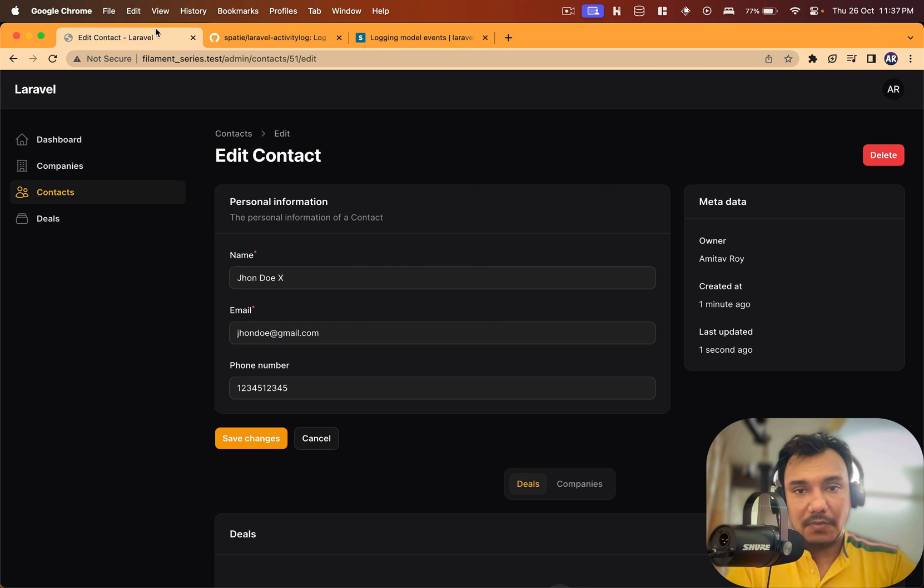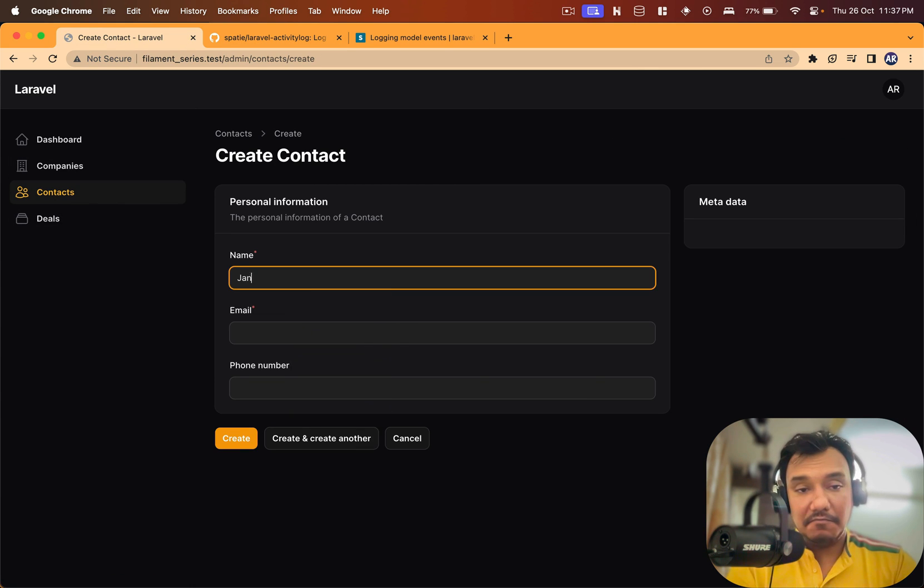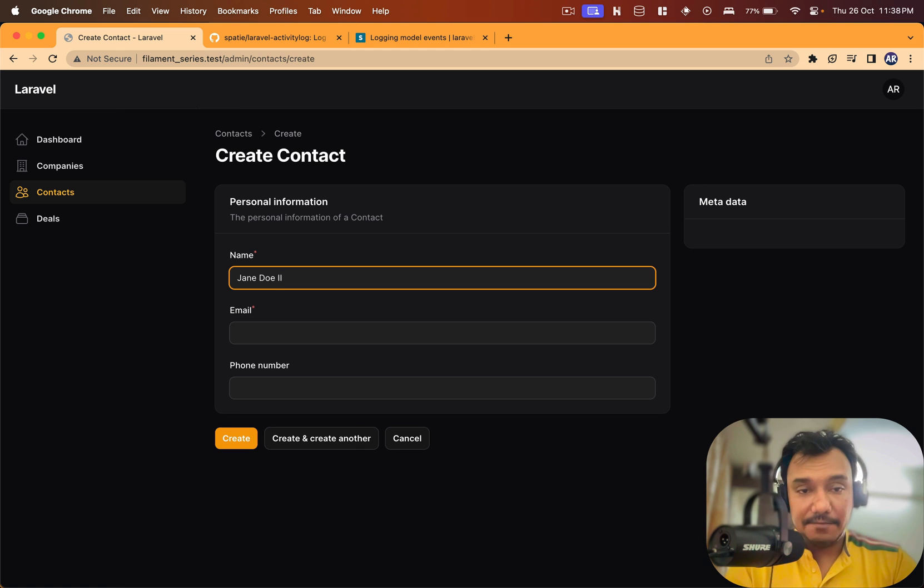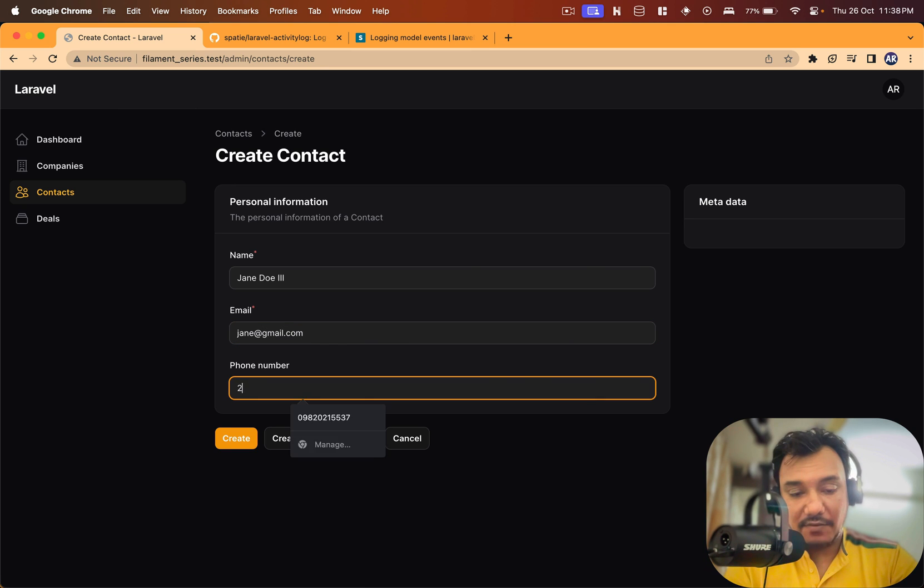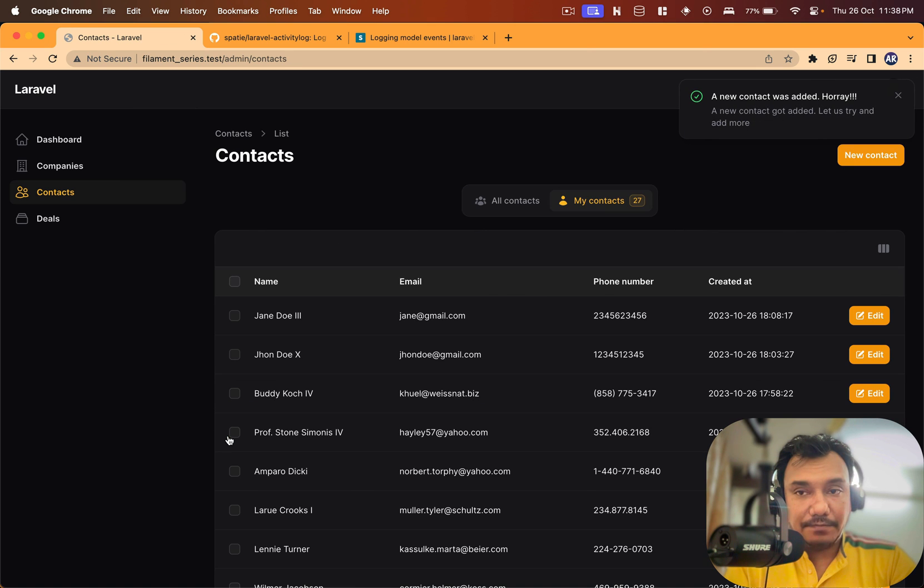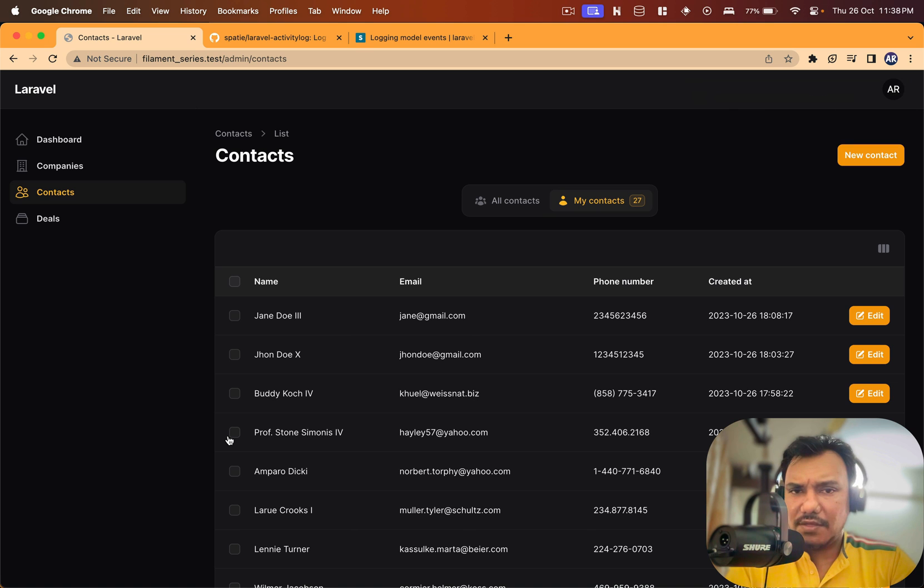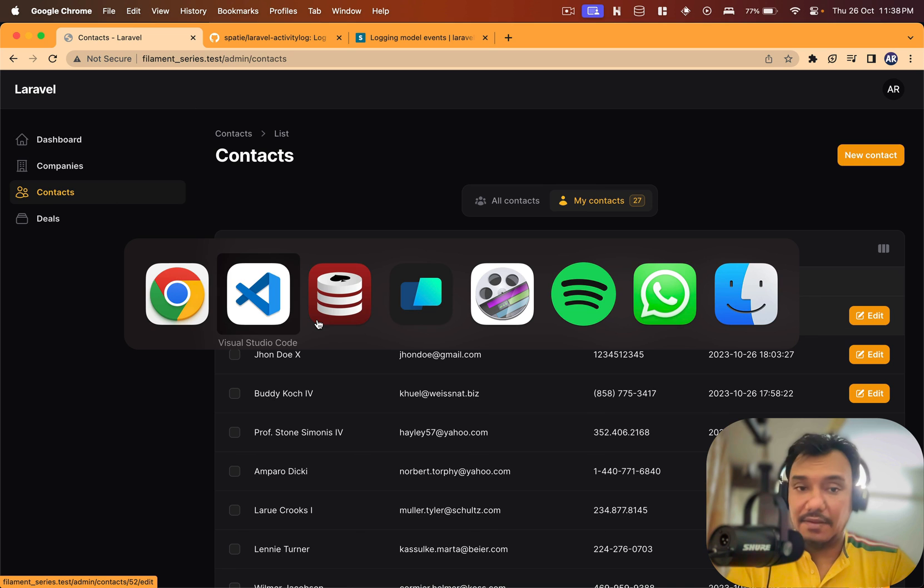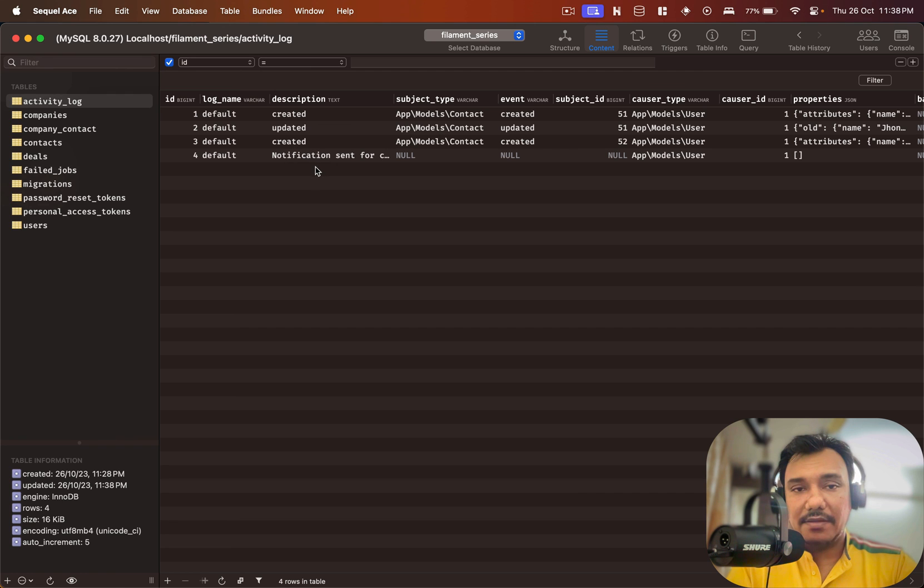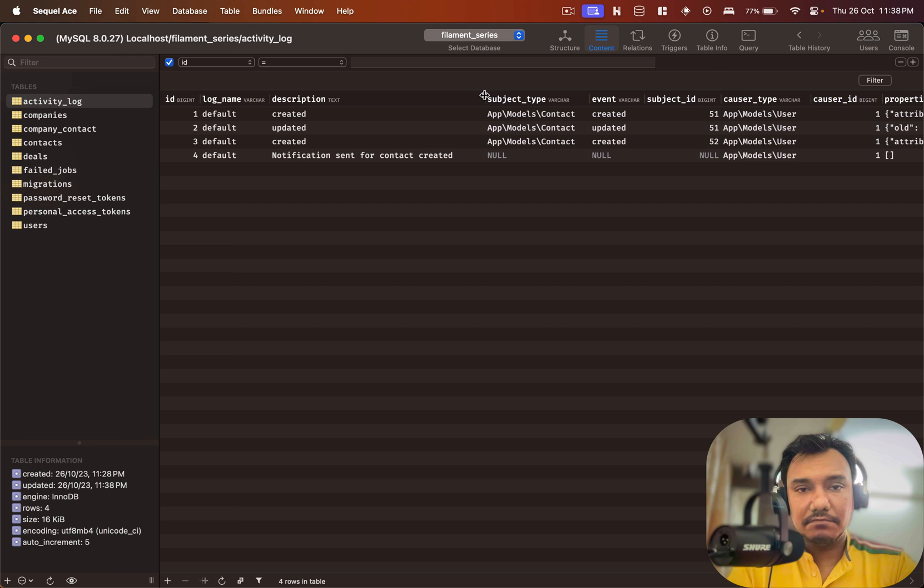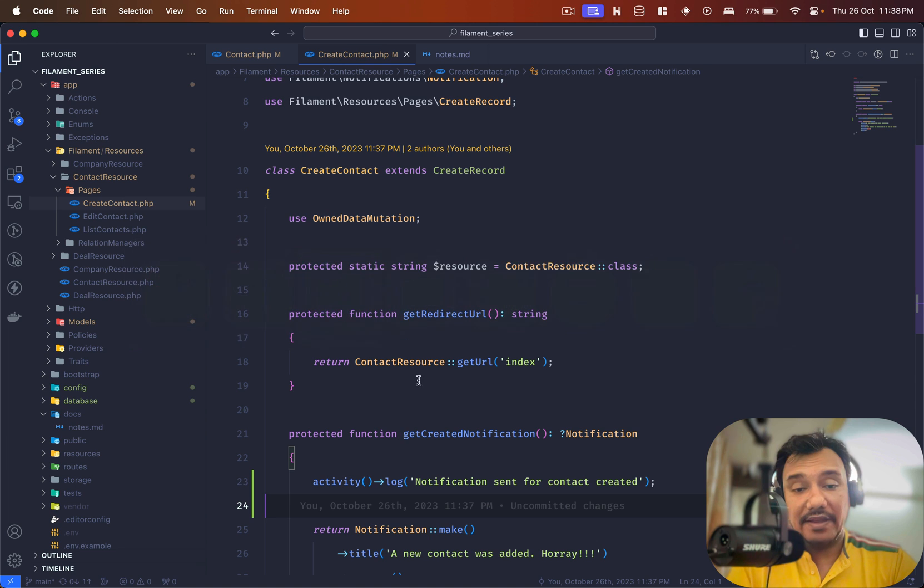I think it is enough to understand what happens. Obviously I need to create one more contact over here. John Doe is done so maybe Jane Doe the third. jane@gmail.com. And now if I hit create I should have two log entries, one is basically the creation of Jane Doe.